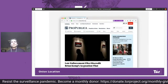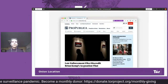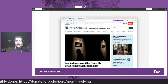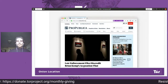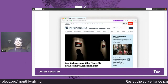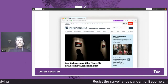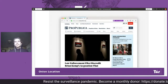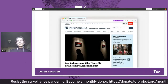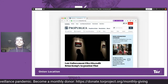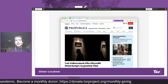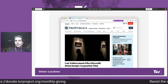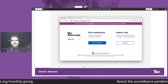For Onion location, which Gus referred to and I talked about earlier with the More Onions Por Favor campaign: this allows websites on their domain name, like propublica.org, to advertise to users that there is an onion service available. Users can optionally choose to visit the onion site instead of the DNS domain.